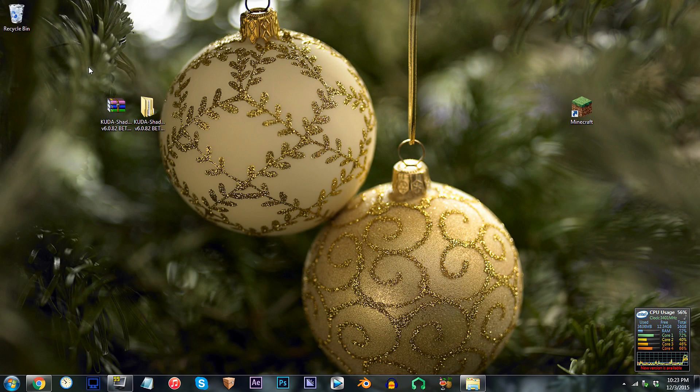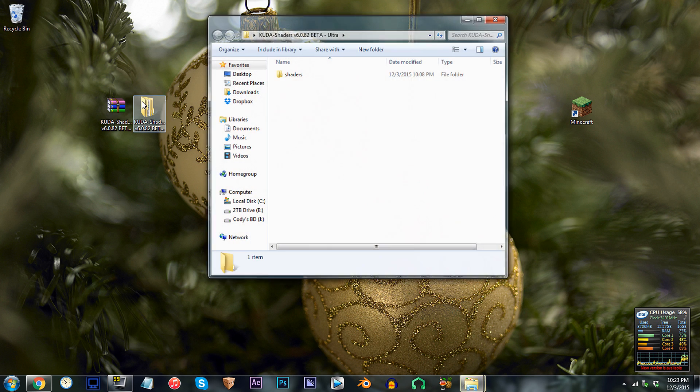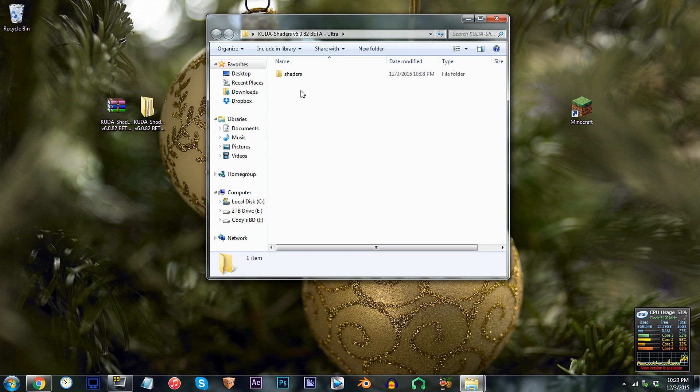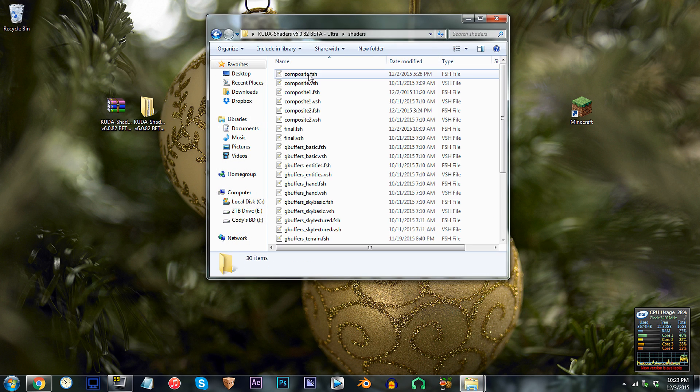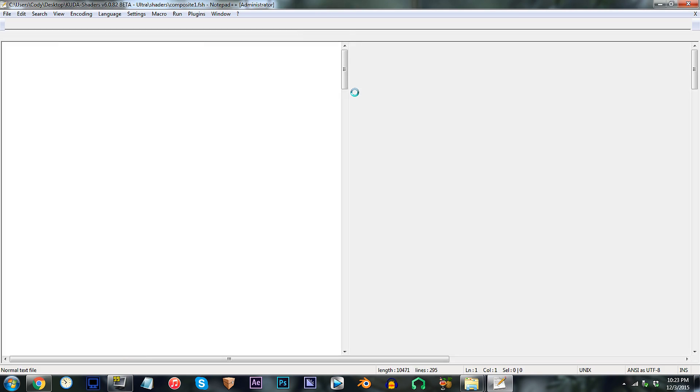First, have the Q2Shader unzipped and ready to work with on the desktop. Access the folder, access the shaders folder, and locate composite1.fsh. Using Notepad++, open it up.